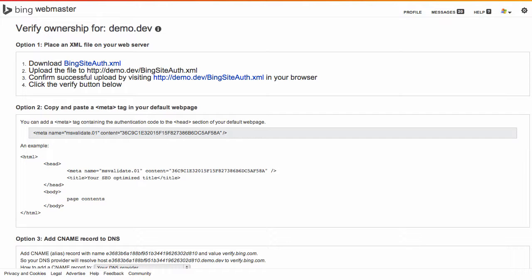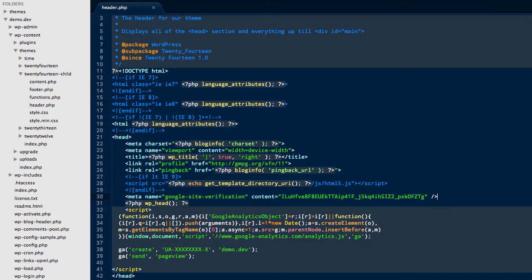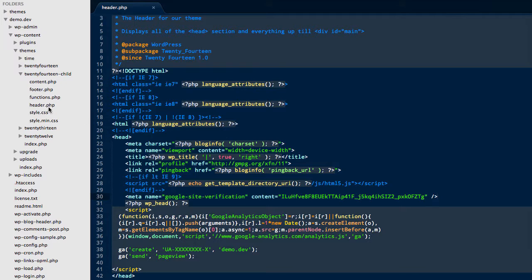So what we need to do first is connect to our server and here you can see we've got the WP content folder, themes, and the 2014 child theme folder. The meta tag as you may have seen just before on the Bing Webmaster Tools page needs to be inserted into header.php.